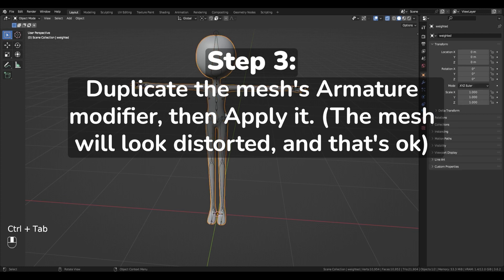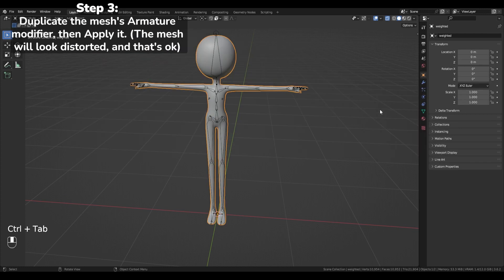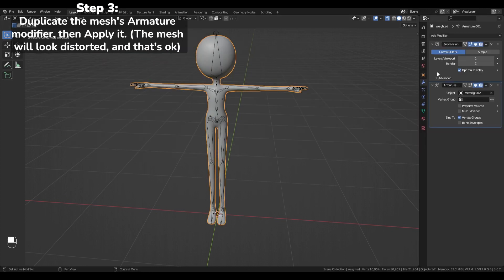Step 3. Duplicate the mesh armature modifier, then apply it.